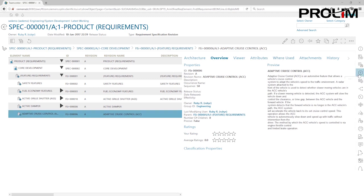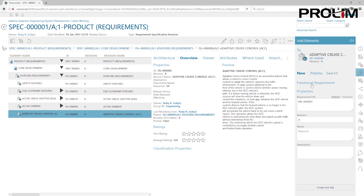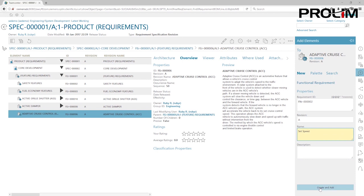Standing on the adaptive cruise control, we're going to create our first requirement by clicking the 'Add Element' button. When you add as a child, you'll be prompted with a dialogue. You'll notice, based on the TC allow rule we changed earlier in the rich client, it no longer says 'feature requirements' — by default all requirements will now be created as functional requirements. Give it the name 'Set Speed' and hit the 'Create and Add' button to create the requirement.